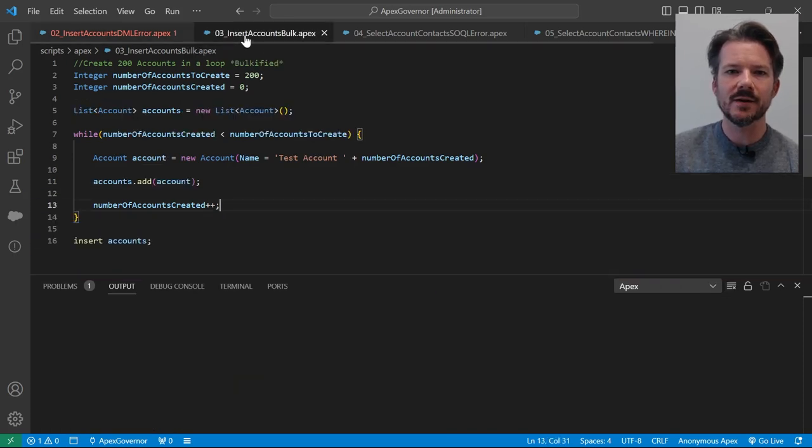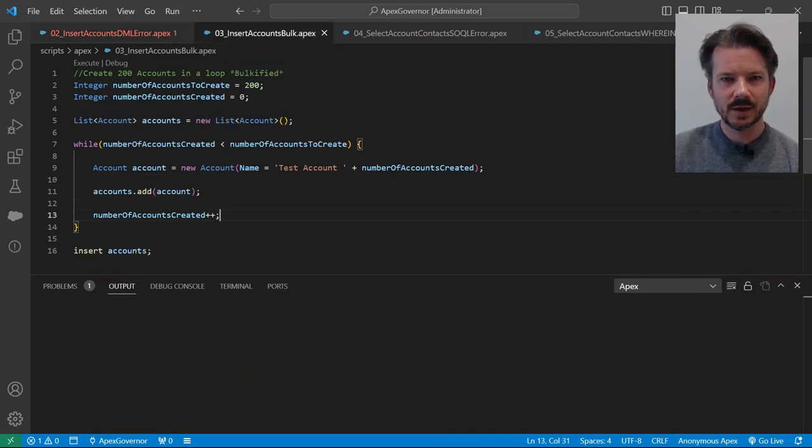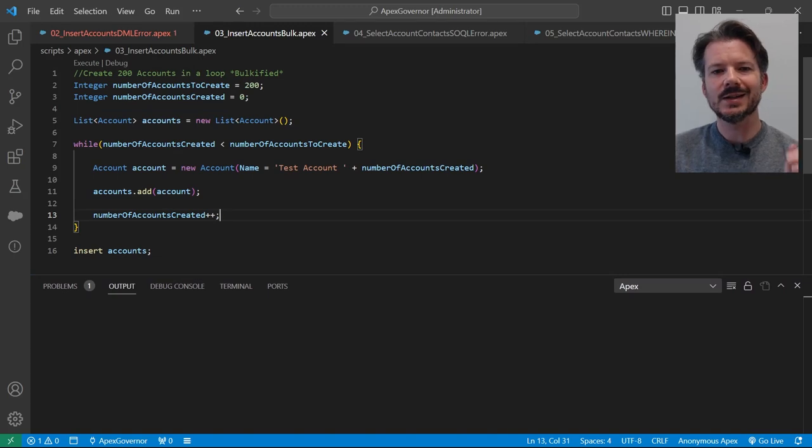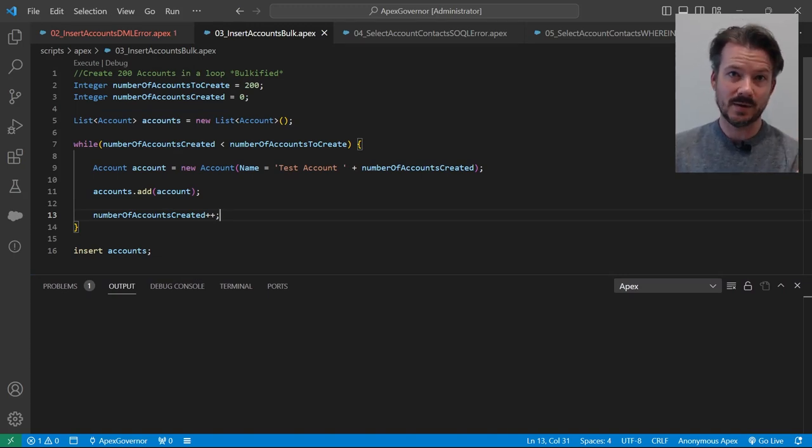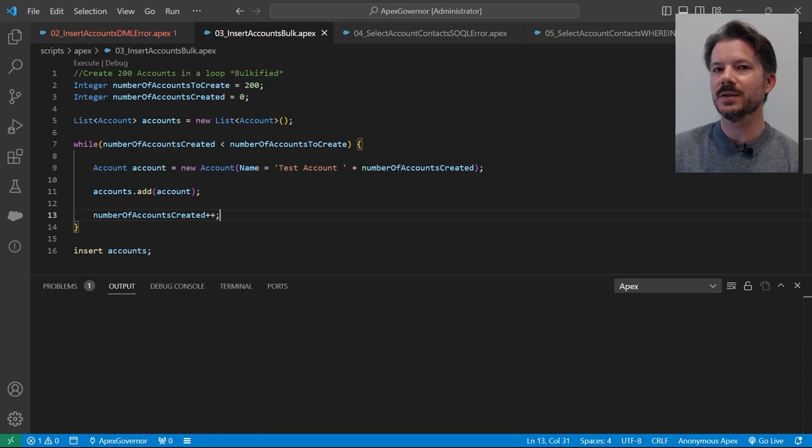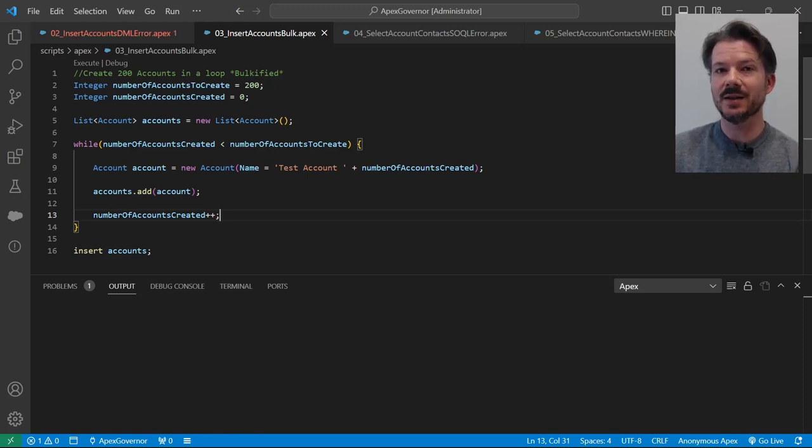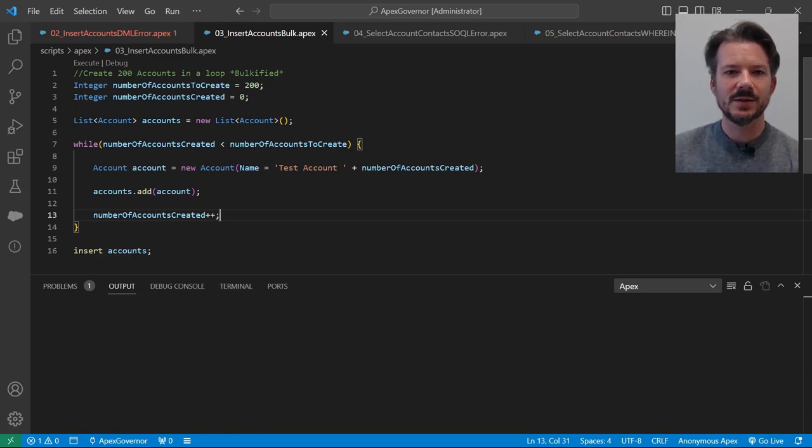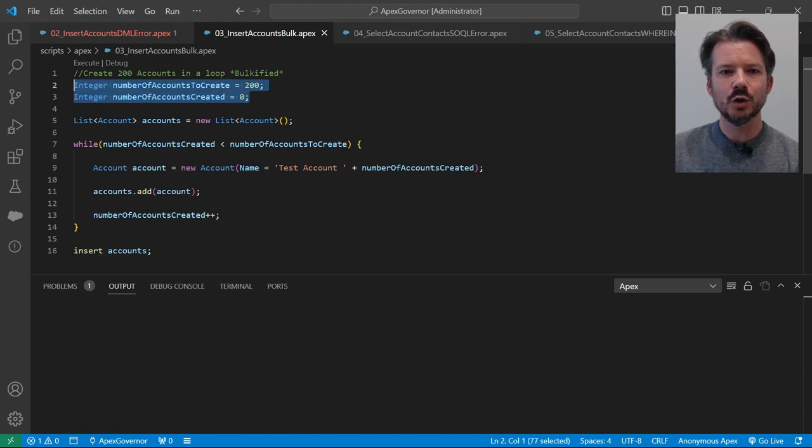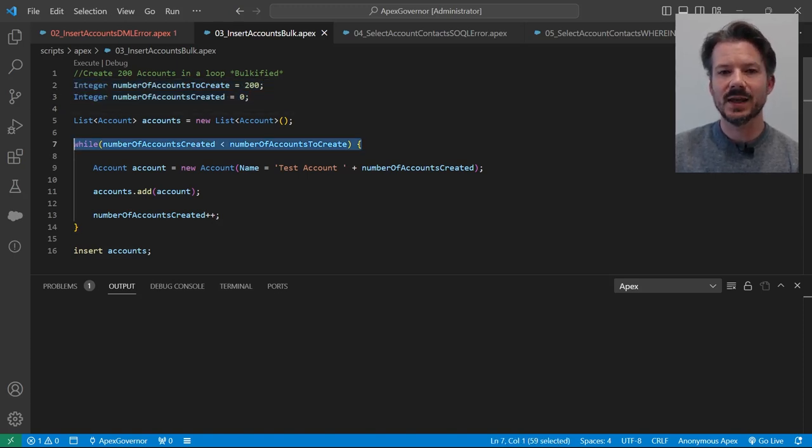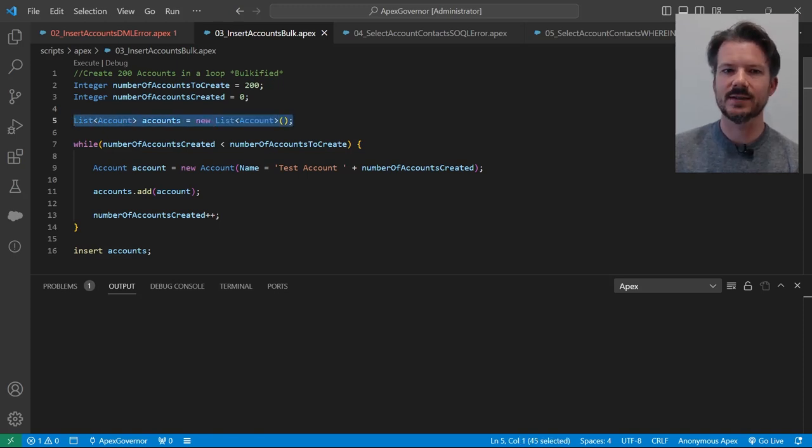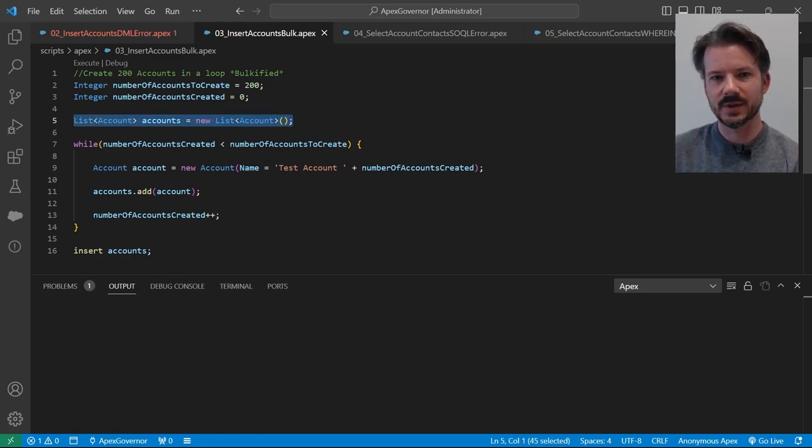Well, instead of creating a DML statement for each individual record we want to insert, we put all those records into a list and then we run the DML insert statement on the list. So as you can see here, we have the same loop variables and the same while loop. But instead, we have an accounts list or a list of accounts.